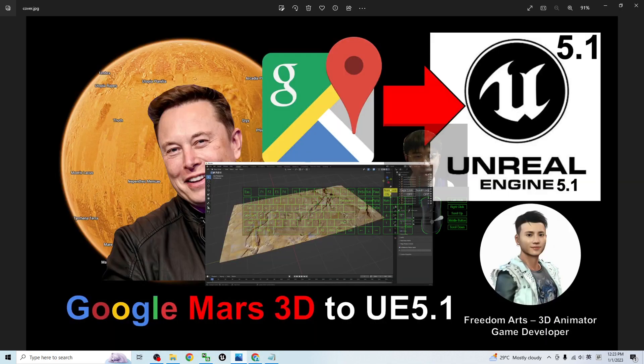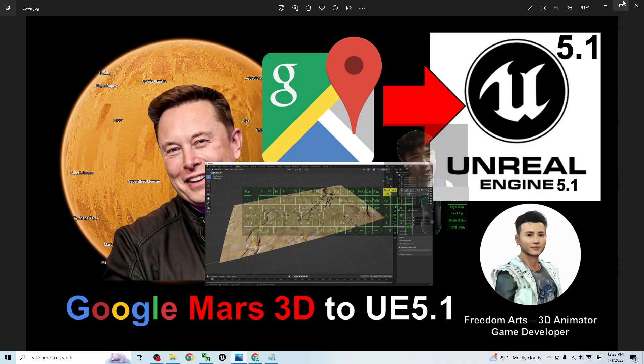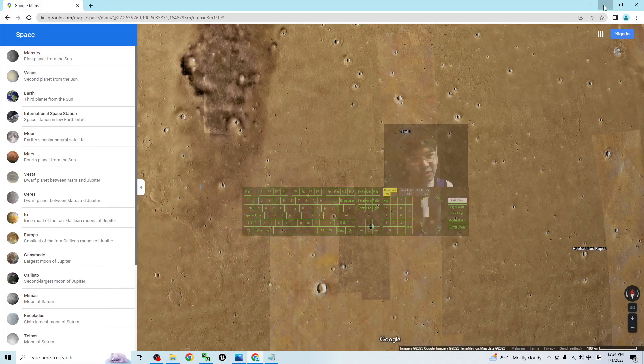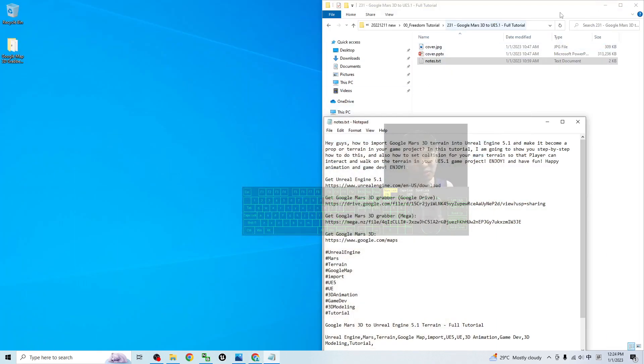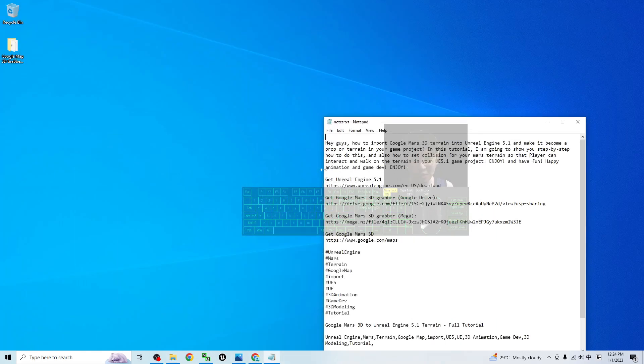And start from now, I'm going to show you step by step. First, what you are going to do is just go to my video description, go and download the Google Mars 3D gravel.